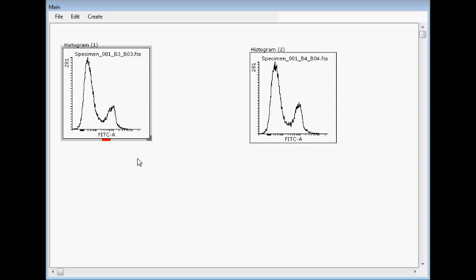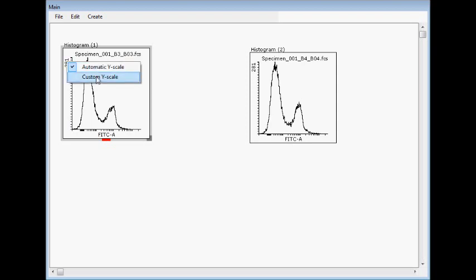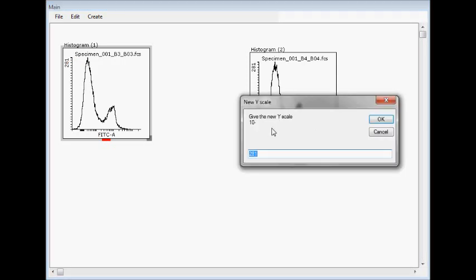By right-clicking this count, you can select whether it's automatic while scaling or custom manual scaling.